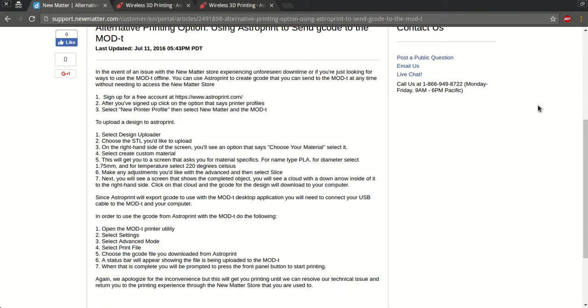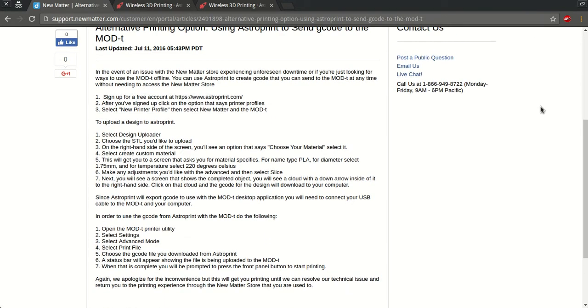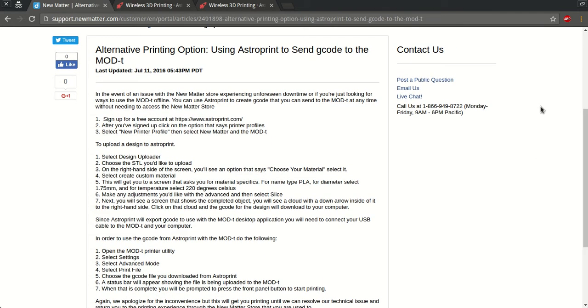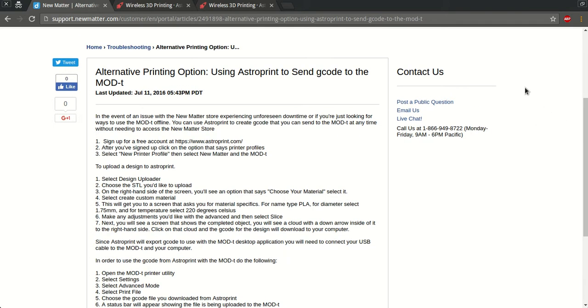So this guide that I'm looking at here is fairly detailed, and this video is just a visual representation of the same exact information. Okay, so let's get started.